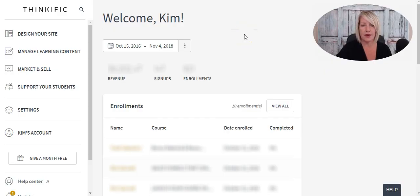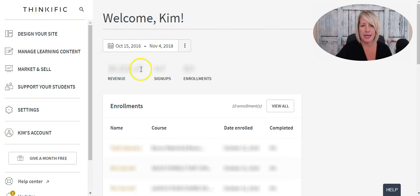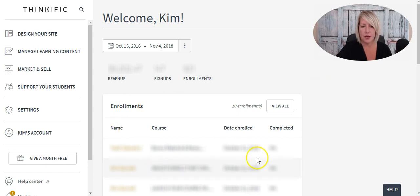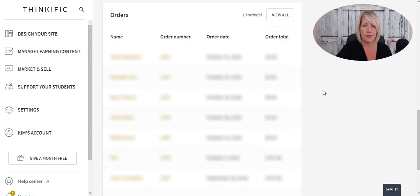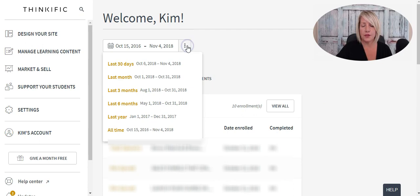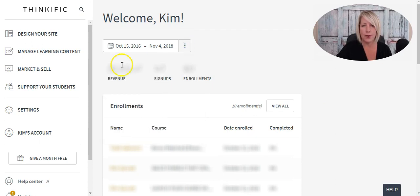When you first log into your Thinkific dashboard — you can also get here by clicking on the Thinkific logo on the top left — you're going to see your total revenue, your signups, and your enrollments in your courses. If you scroll down, you're going to see all your most recent enrollments, and then your most recent orders. You can also filter by timelines for a more accurate report of your revenue, signups, and enrollments.